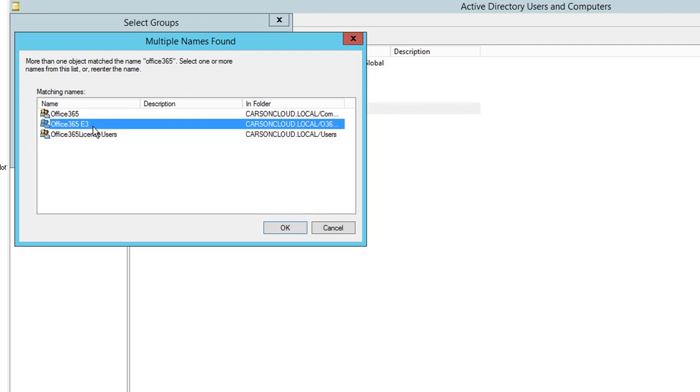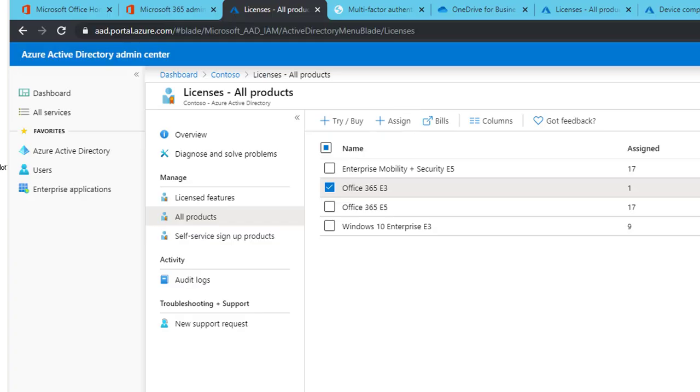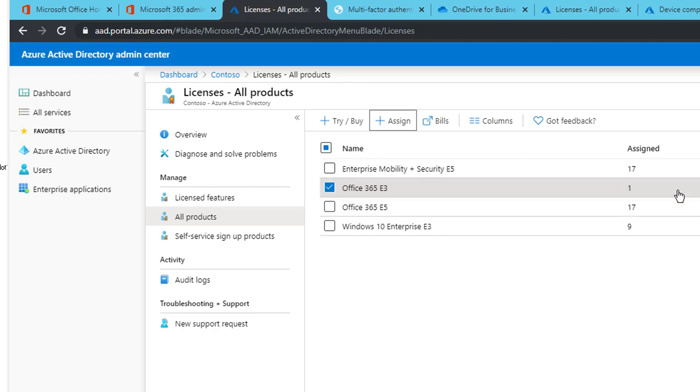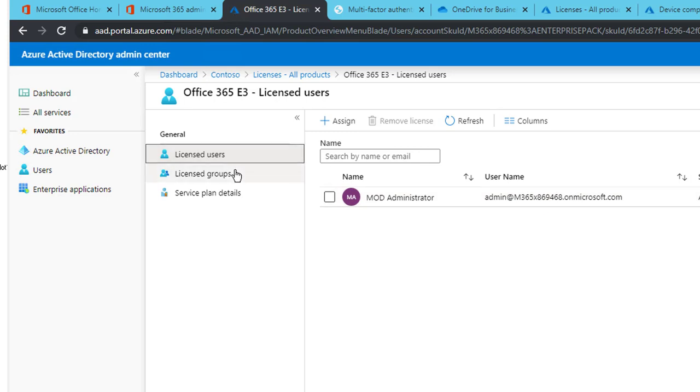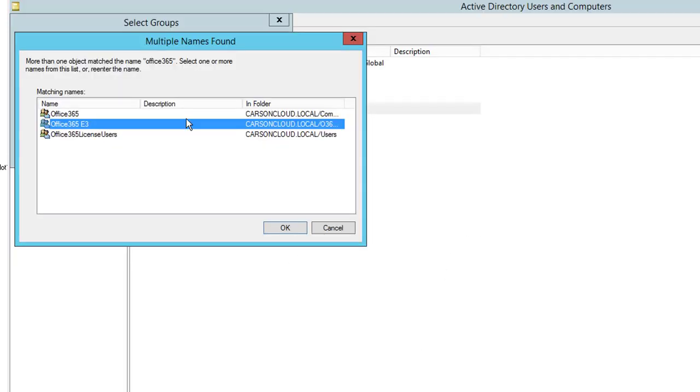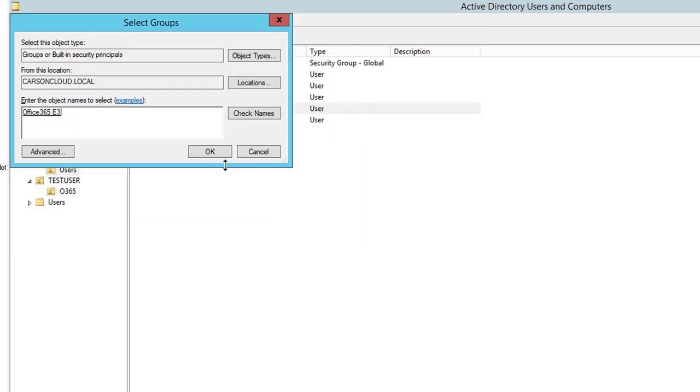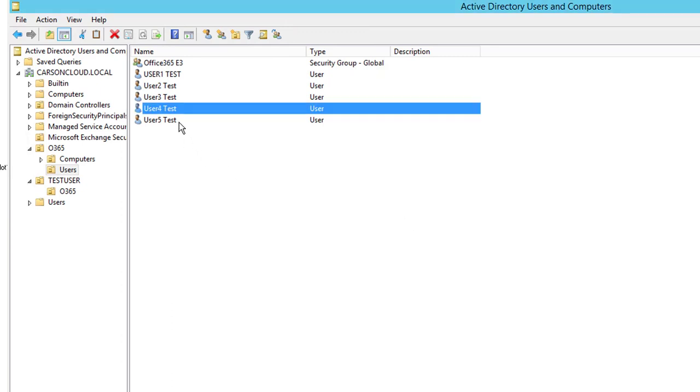Did I add it to the right group? Let's go back here. OK, that's right. E3, Office 365 E3. Click OK. I'm going to add user five. All right.